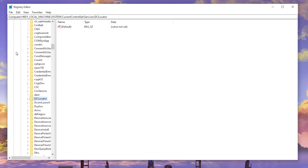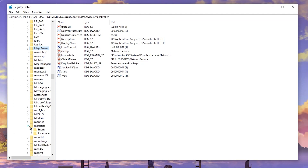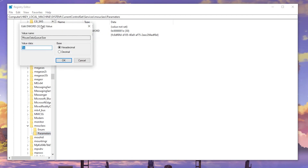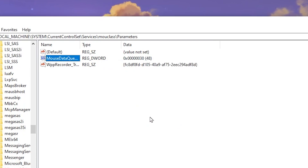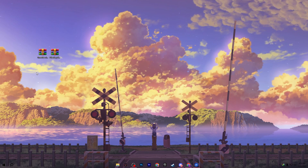Go into Services, scroll down and find the mouclass folder. Select any file and press M on your keyboard to jump to the M categories, then find the mouclass folder. Open the dropdown, go to Parameters, and you will find MouseDataQueueSize. Right-click it, go to Modify, and change the value data from 1E to 30, set the base to Hexadecimal, and hit OK. This will help reduce the input delay of your mouse.